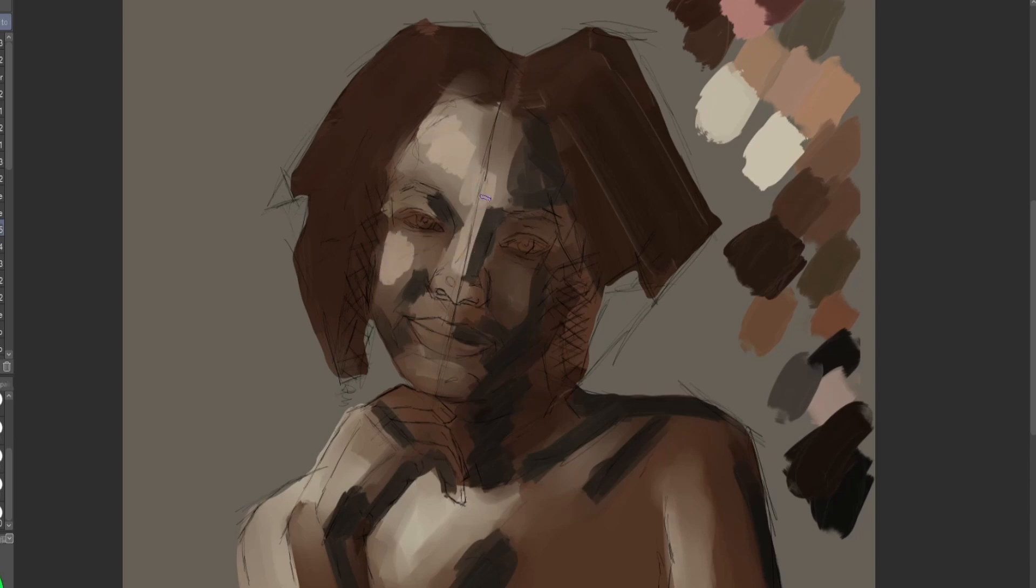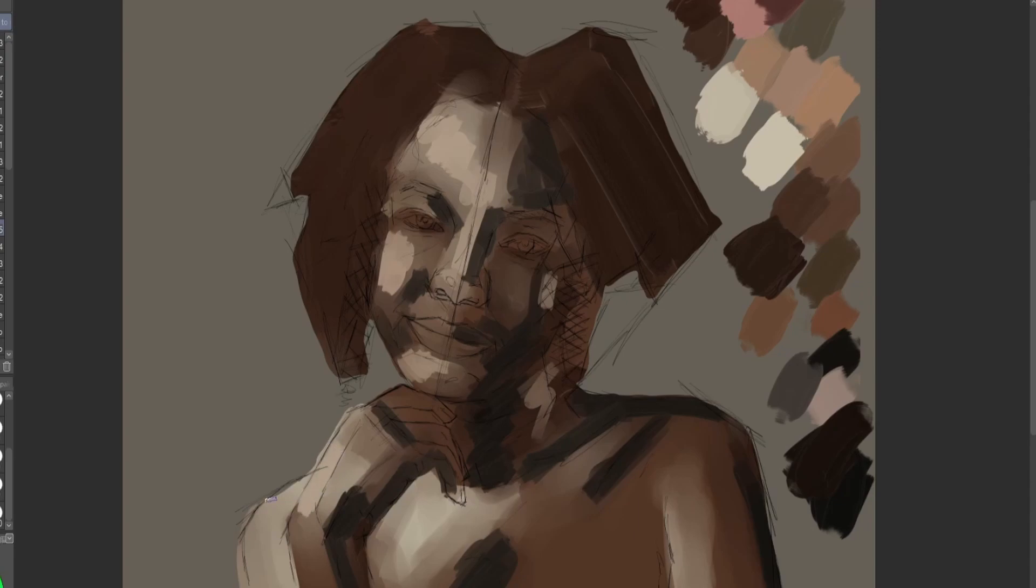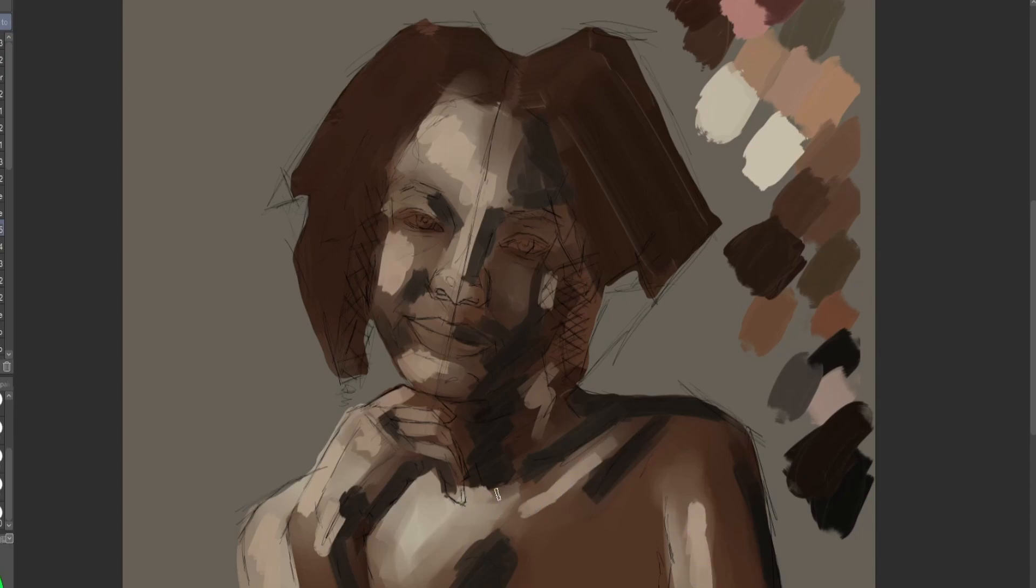And this is just a basic portrait. I got the reference photo off of Grafit, however you say, I don't know. They're my reference packs that they have because they're quite good. I can't remember exactly which reference pack it was in. I think it was one of their free sample ones, I think.